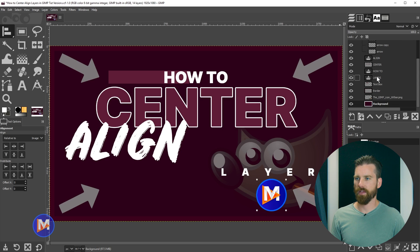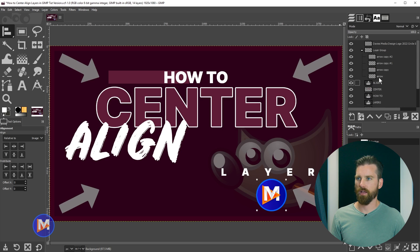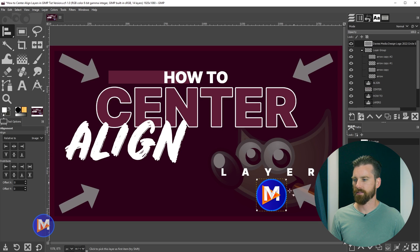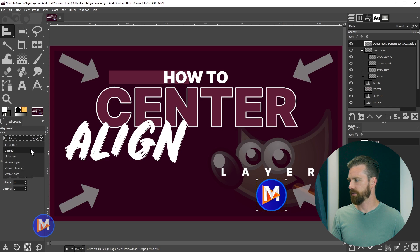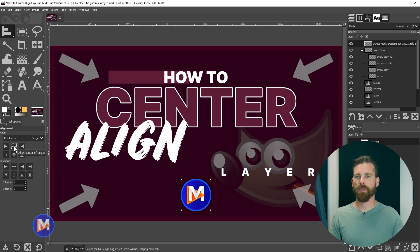If I come over to the layers panel and scroll up, you'll see this layer is at the very top of my layers panel. It's also a pretty small layer, so this yellow dotted line is our layer boundary. When the layer is selected by the alignment tool you're going to see these little boxes in the corner. Once that layer is selected, I can come over to the tool options. Under 'Relative To' I can select Image, and then click 'Align Center of Target' to align this based on the vertical center of our image.